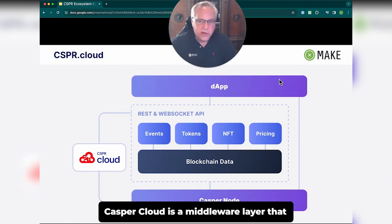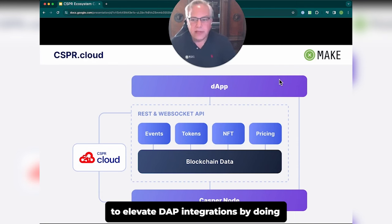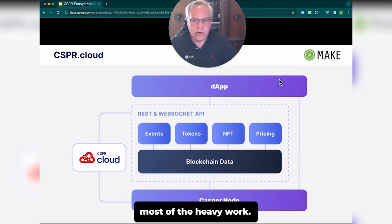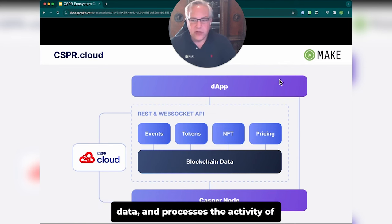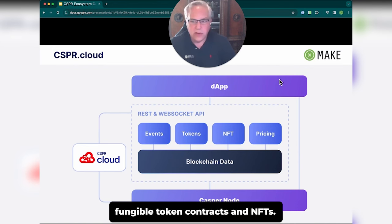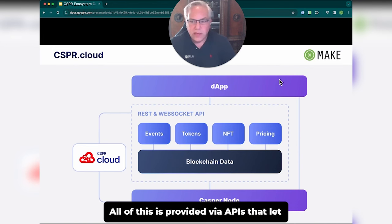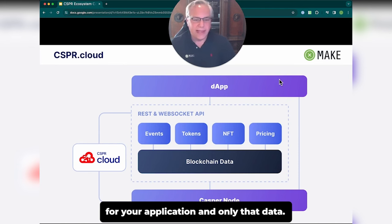Casper Cloud is a middleware layer that sits on top of the Casper network, aimed to elevate DAP integrations by doing most of the heavy work. It observes all of the network activity, normalizes and indexes the blockchain data, and processes the activity of popular smart contract types such as fungible token contracts and NFTs. All of this is provided via APIs that let you filter and query only the data you need for your application.